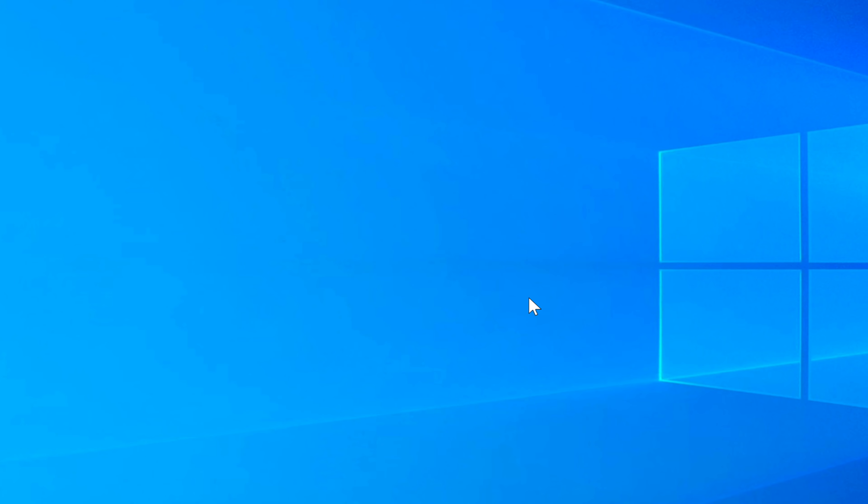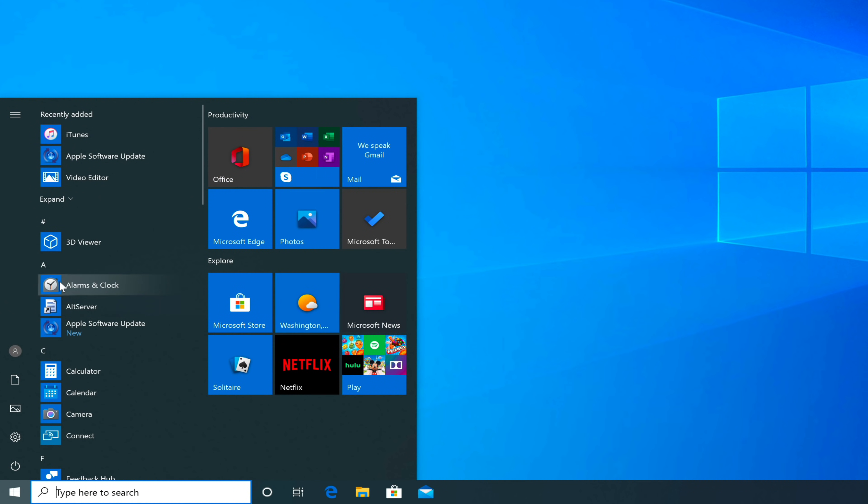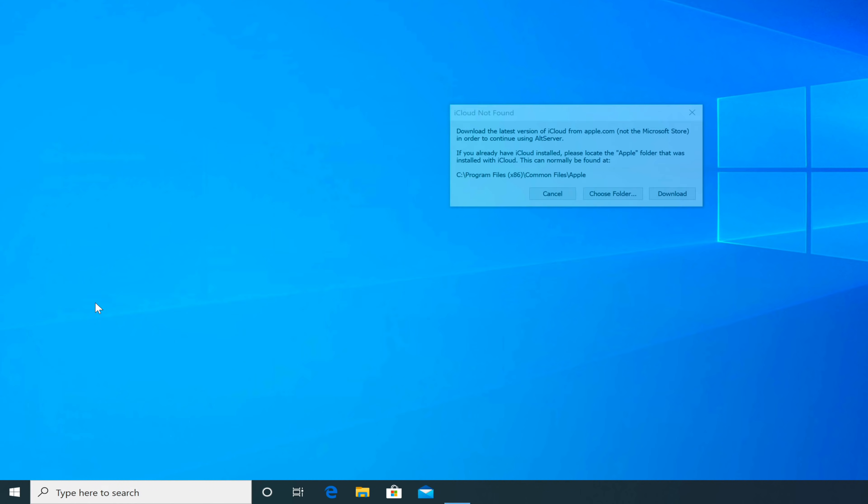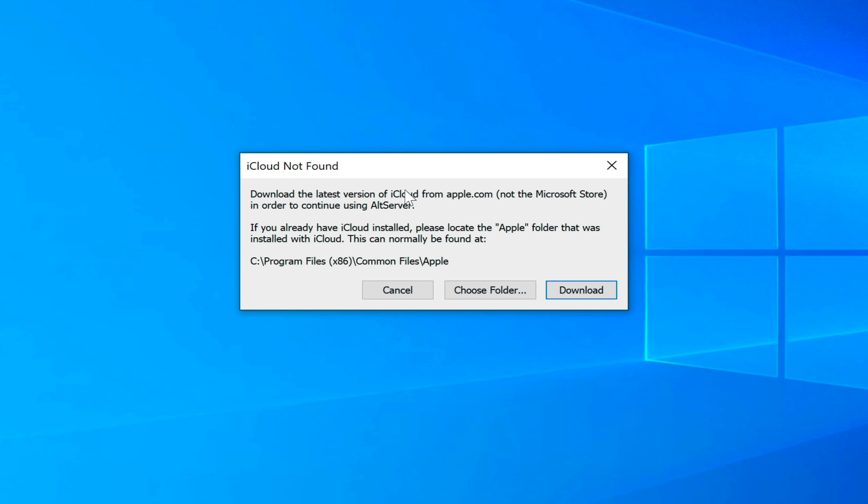We'll say no for the restart request. Now you want to go back to the start menu, go back to alt server. Click that. You may see a request to check for updates, so you want to click check automatically to keep alt server updated. Now it's going to say iCloud is not installed. We're going to do the same exact thing.